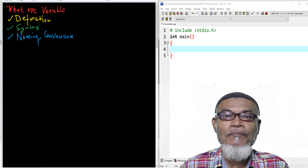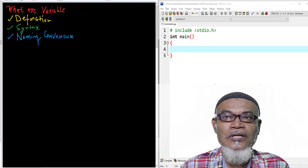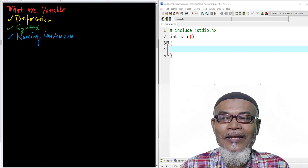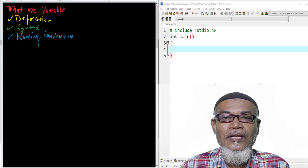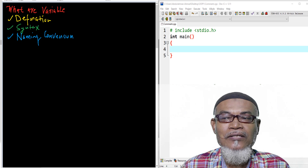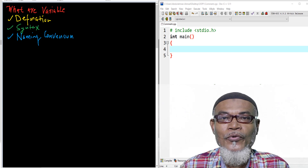My name is Abdulrahman. I'm a lecturer at a public university in Kenya. I deliver lectures in computing and informatics. In our last lesson we talked about comments — there are two types: the block comment (multiple line comment) and the line comment (single line comment).